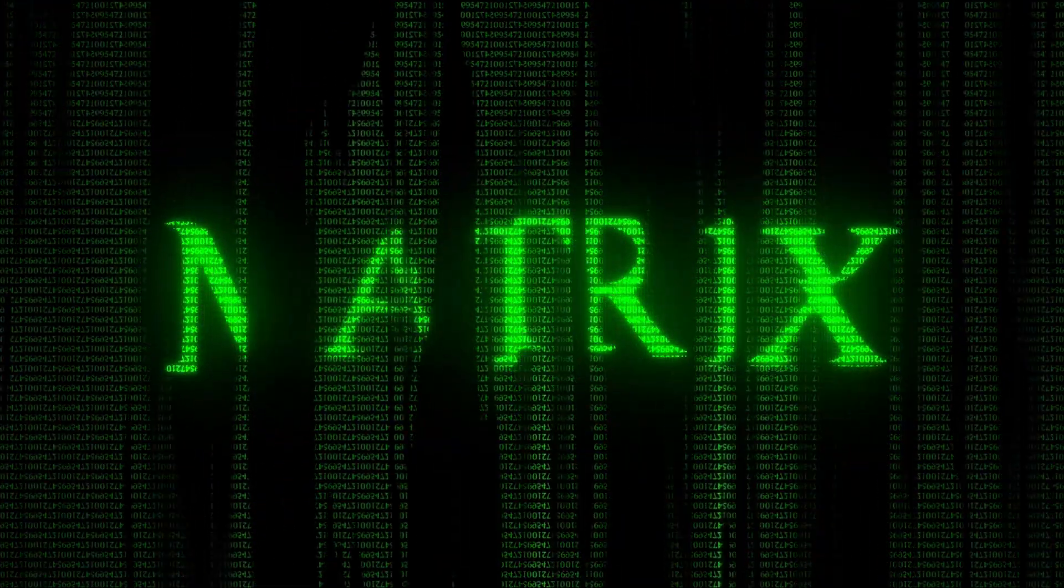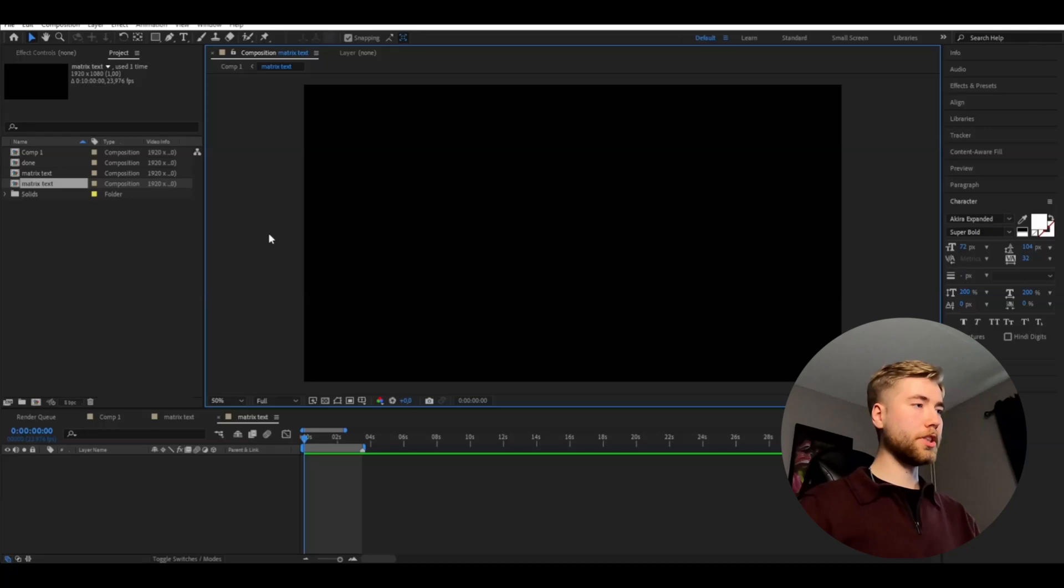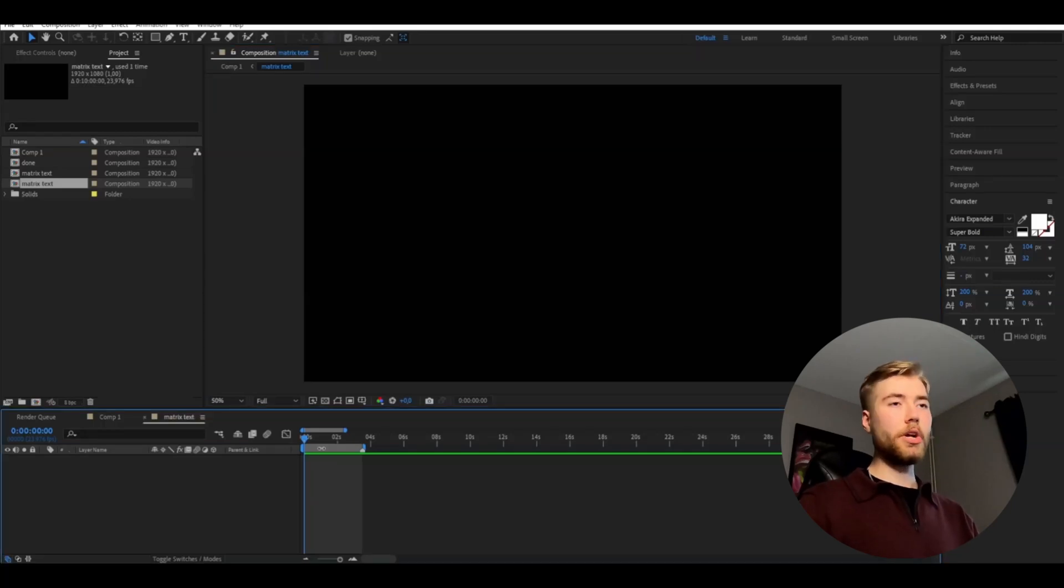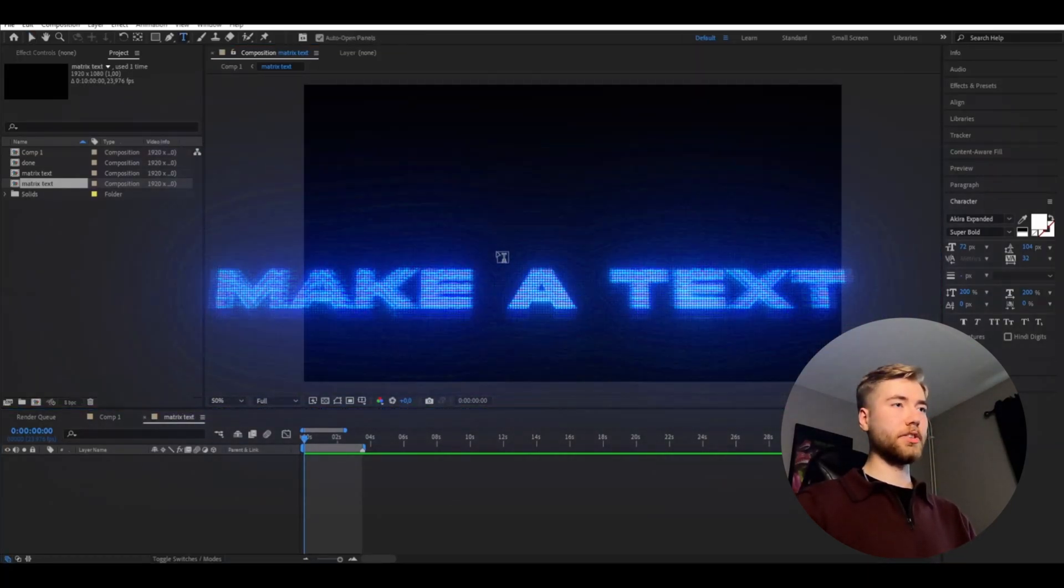Today you're going to learn how to make this. Hello here today from Editing Visuals and let's start with the tutorial. So you're going to open up After Effects and make a new composition. And here you're going to start off by simply making a text.